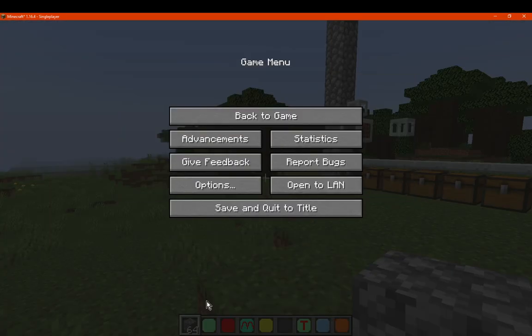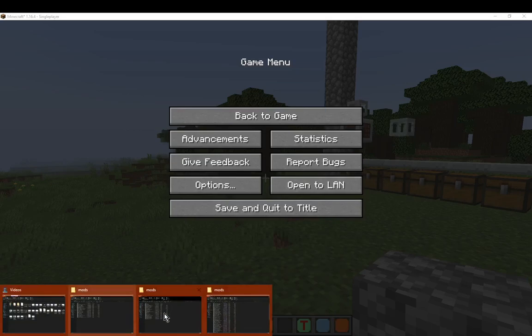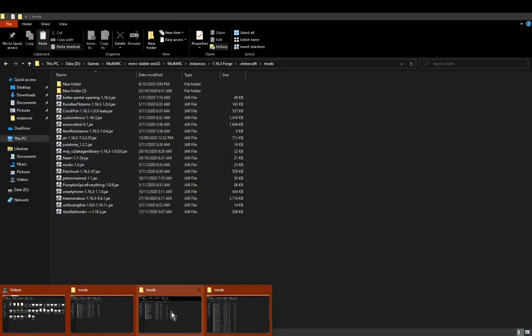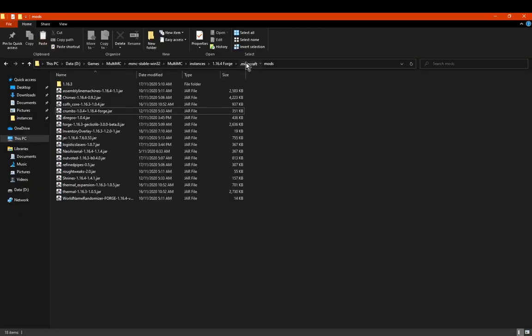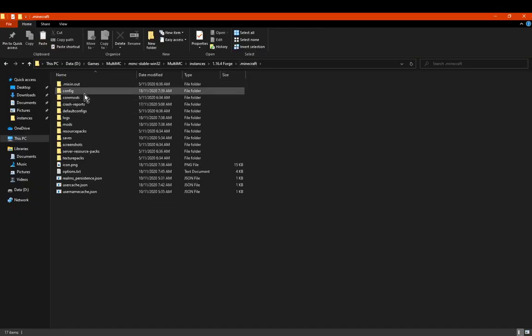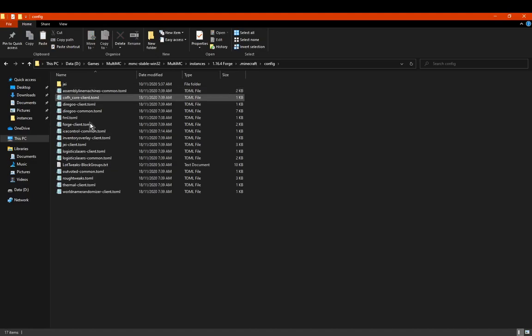You can change it whatever you want. I don't think there's much else to say though. I'll just go to configs and see if there is anything there.